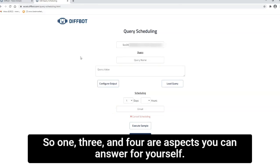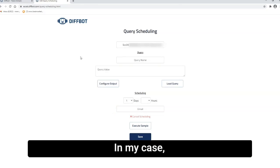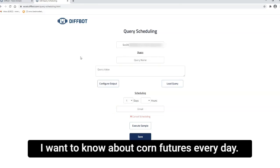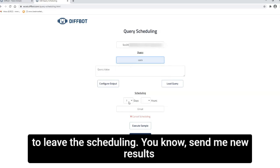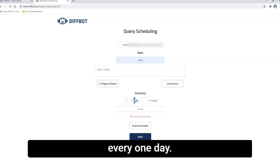So one, three, and four aspects you can answer for yourself. In my case, I want to know about corn futures every day. So I'm going to name this scheduled query corn, and I'm going to leave the scheduling as send me new results at every one day.